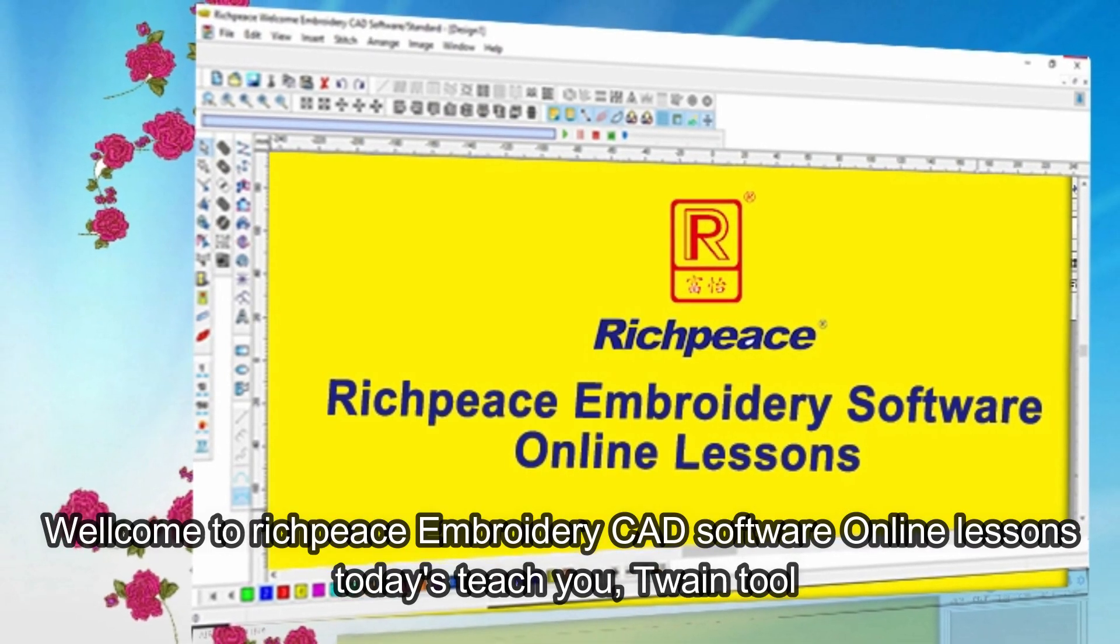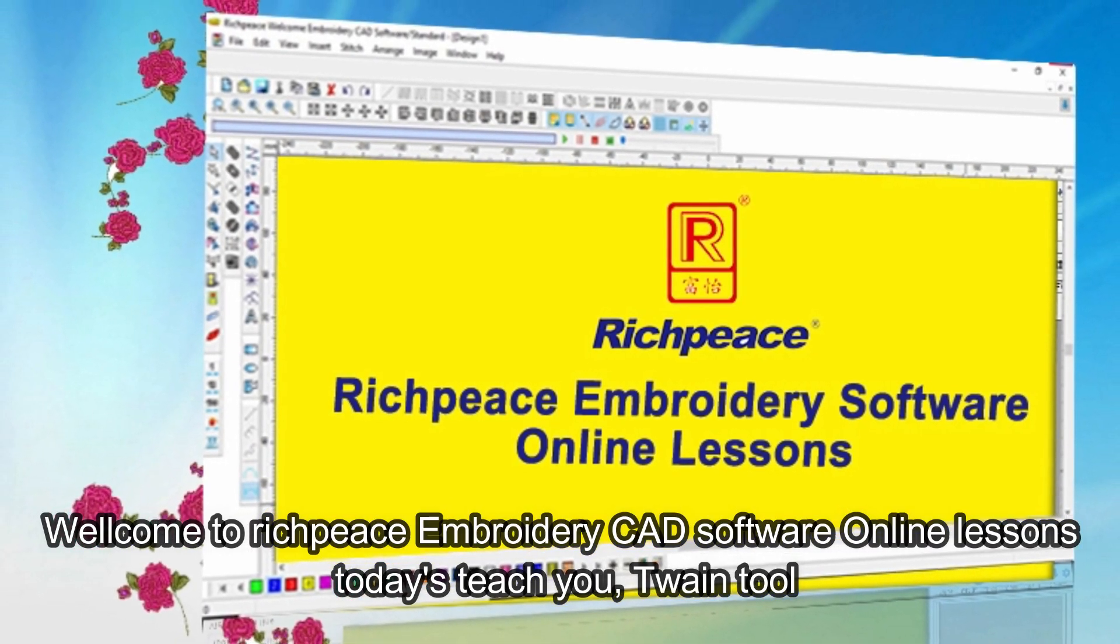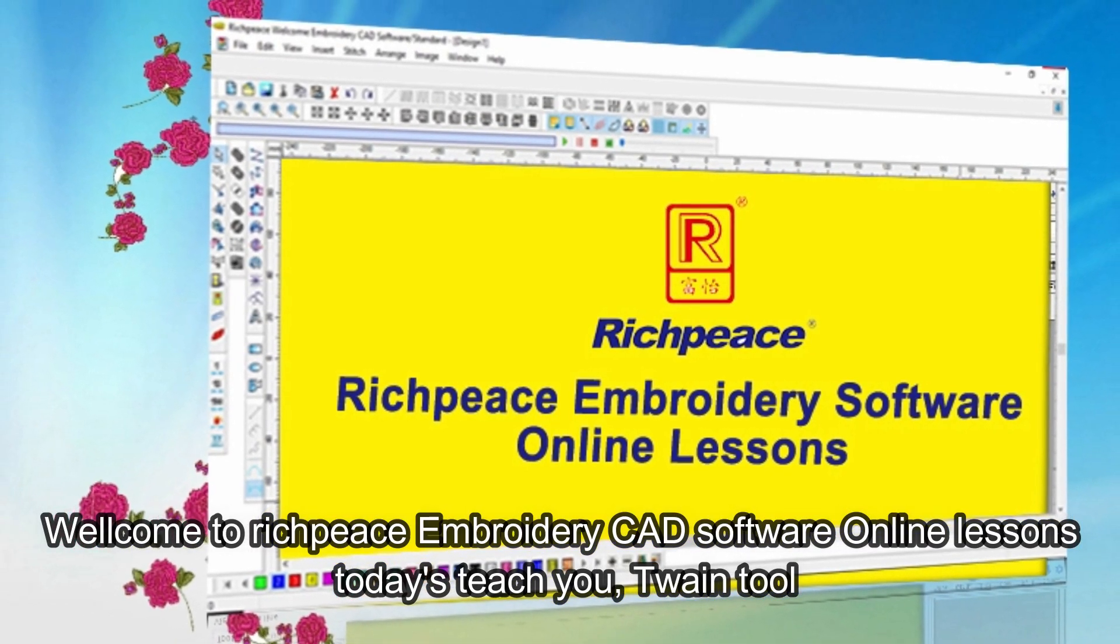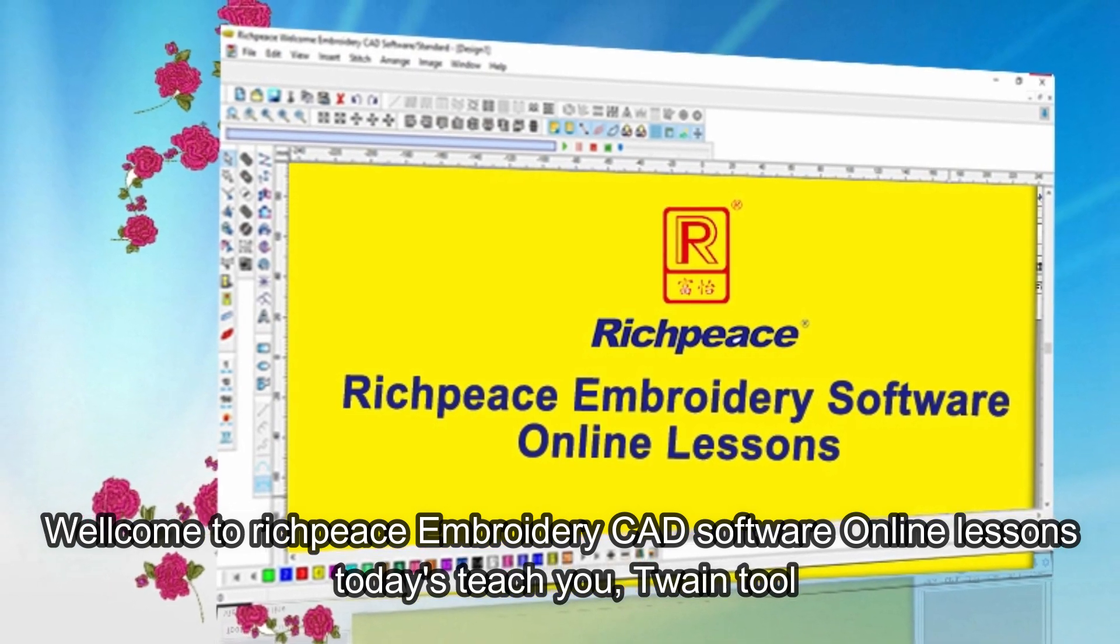Welcome to RichPiece Embroidery CAD software online lessons. Today's lesson will teach you the Twain Tool.